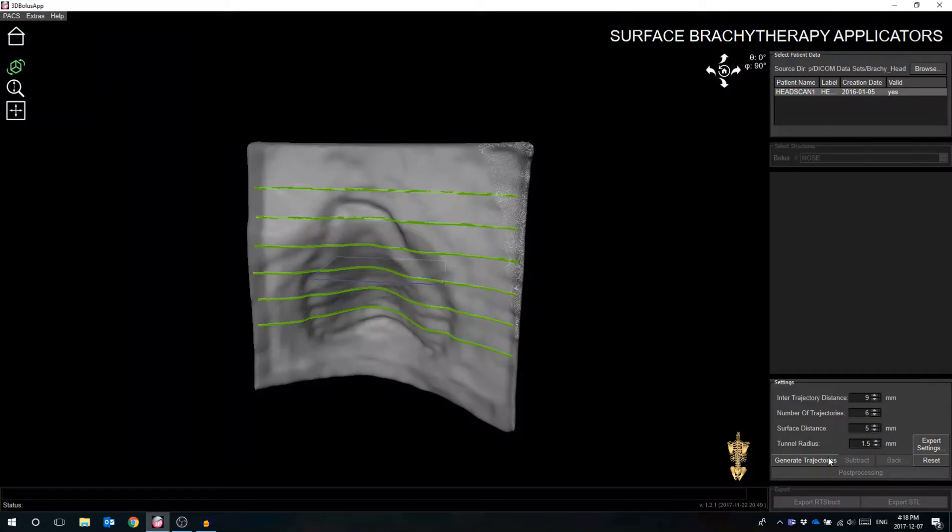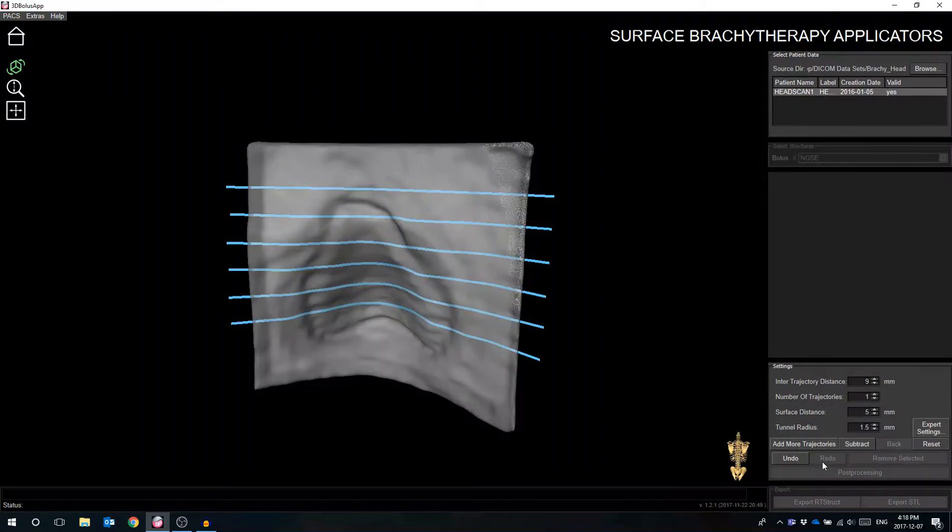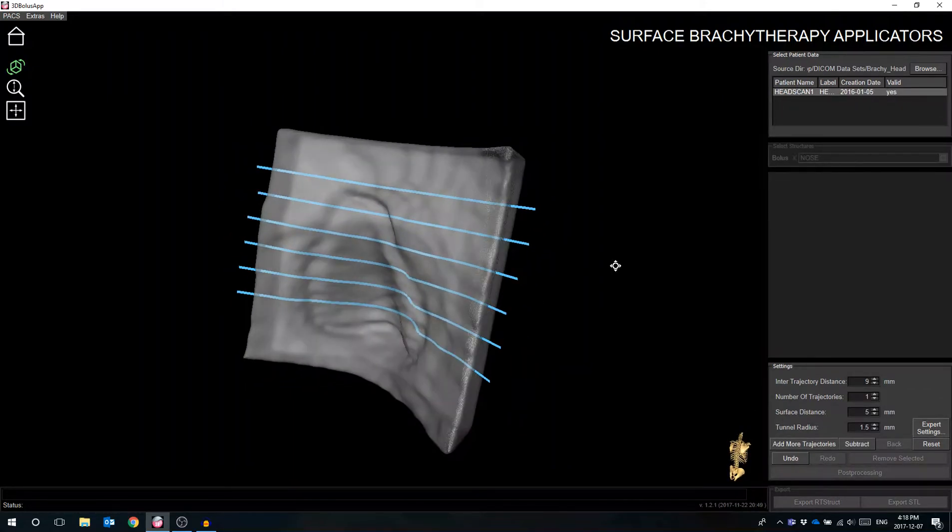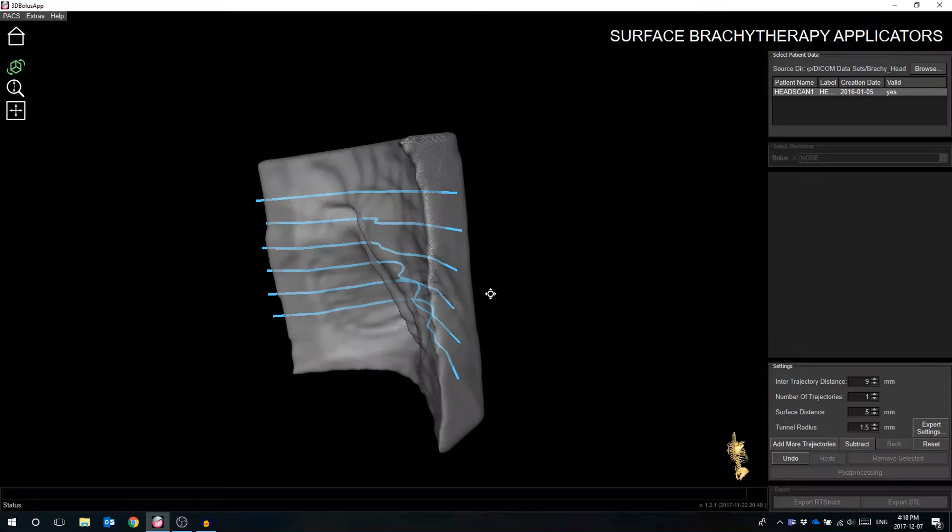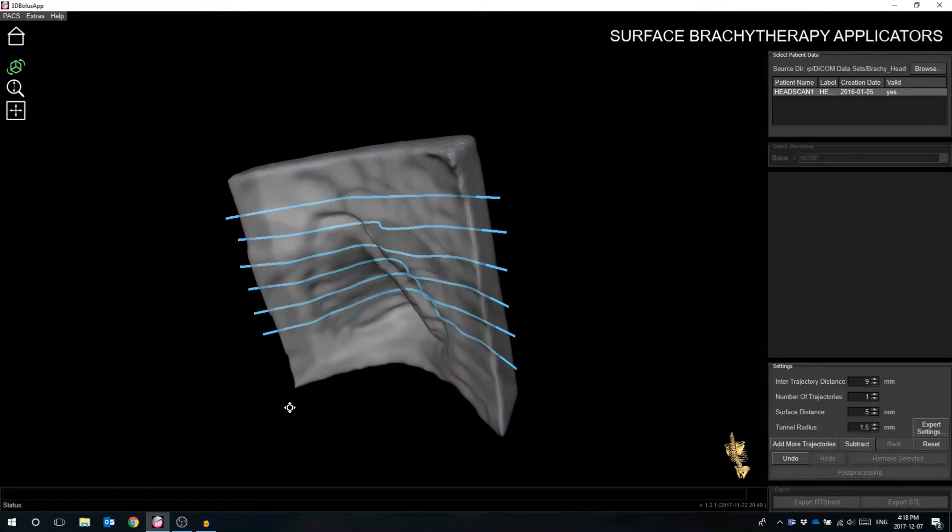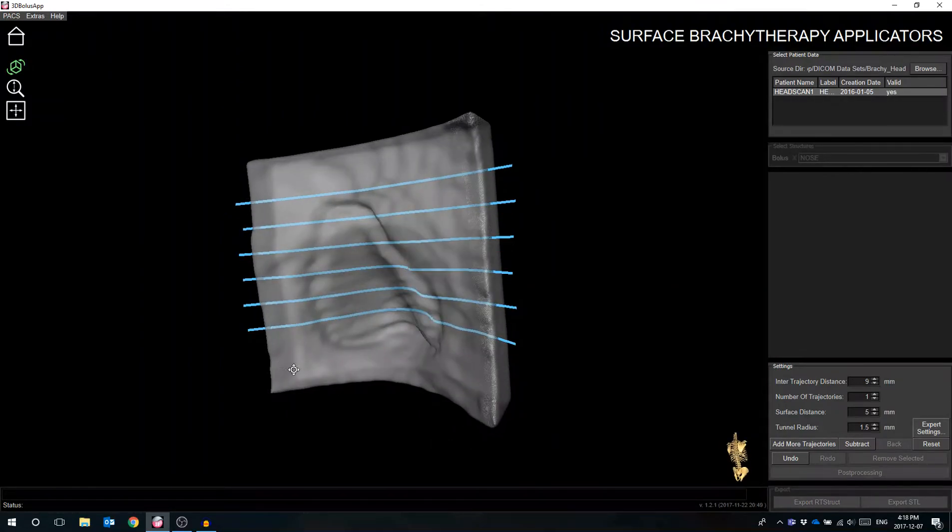Once the user is satisfied with the basic settings, selecting the Generate Trajectories button will prompt the software to embed the simulated trajectory locations within the applicator structure at the desired location.